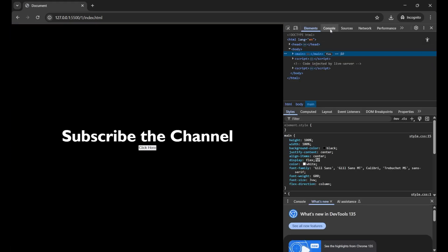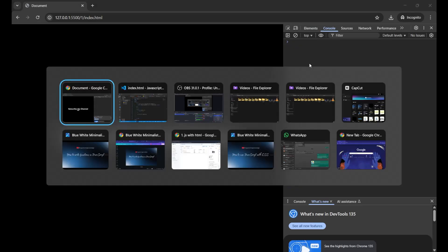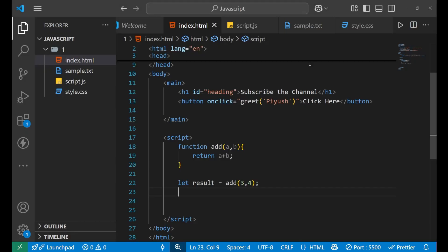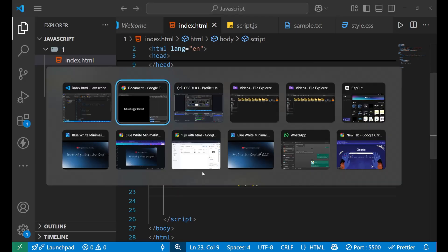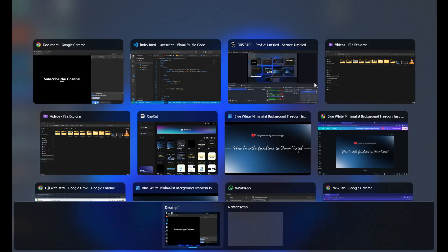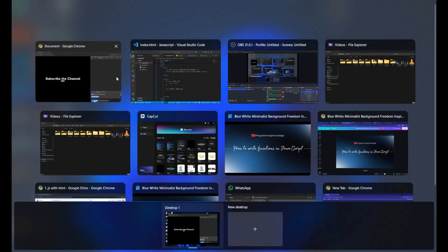Click on the Console tab and whatever JavaScript code you have written will be running there. If I reference 'result' in the console, I get the output.